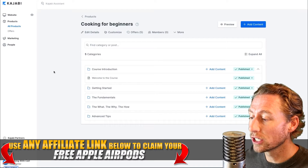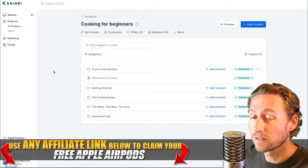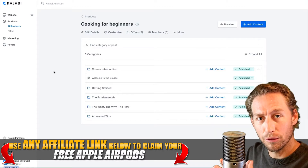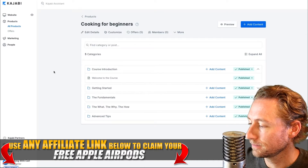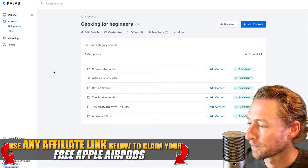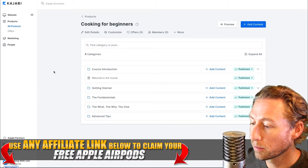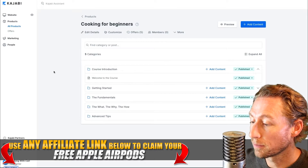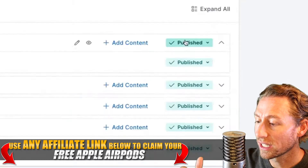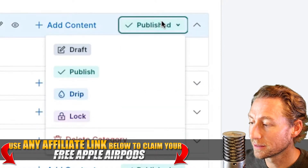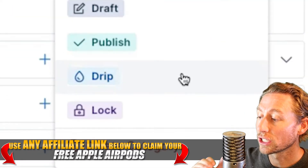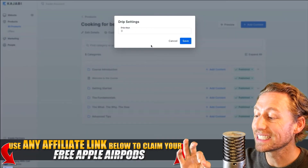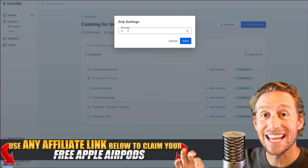We're going to take a look right here on the back end of Kajabi on how to actually do that within the product posts. We're on the products page and we've already uploaded some content here. Click on the publish button — you'll see a drip settings option. Click on drip, and drip is actually done in days.